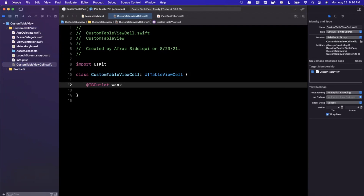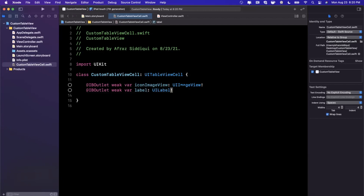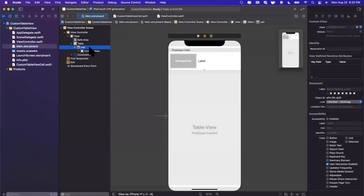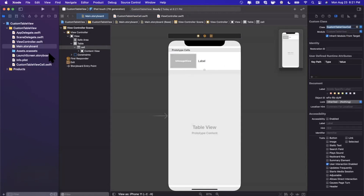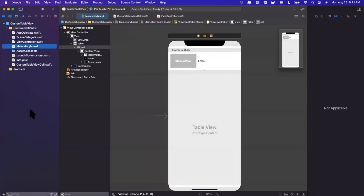Delete all the boilerplate code in the new file. All we want here are IBOutlets referencing the two UI elements we dragged in: '@IBOutlet weak var iconImageView: UIImageView!' and '@IBOutlet weak var label: UILabel!'. Back in the storyboard, set the cell's class to CustomTableViewCell. Then right-click the cell in the left panel and connect the outlets — the label goes to the UILabel and iconImageView goes to the image view.